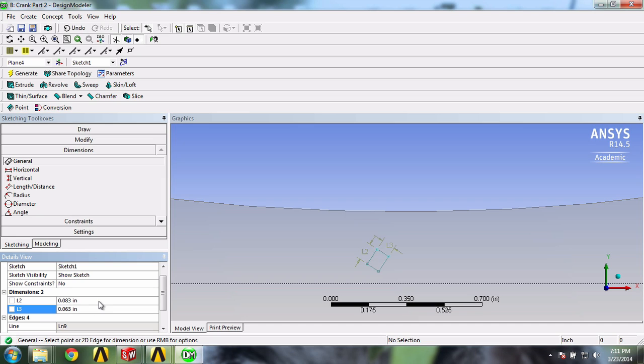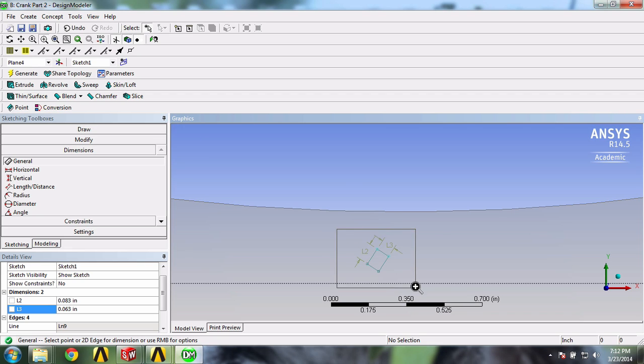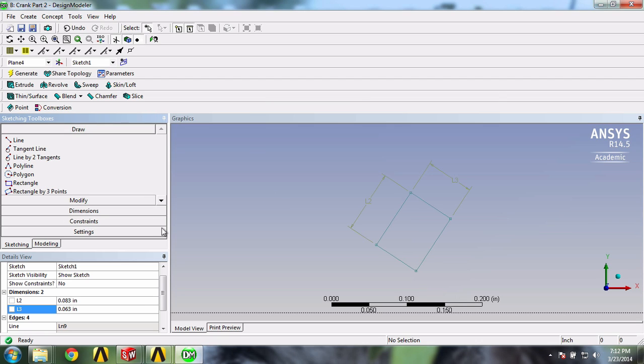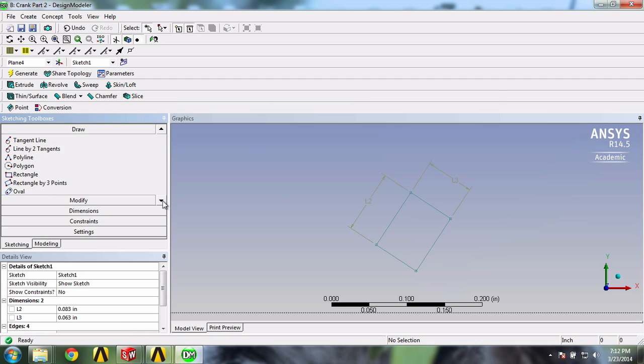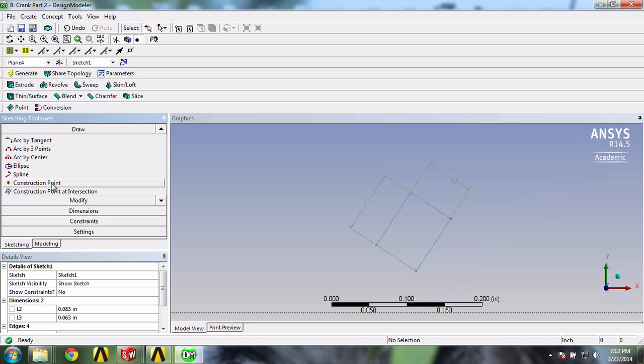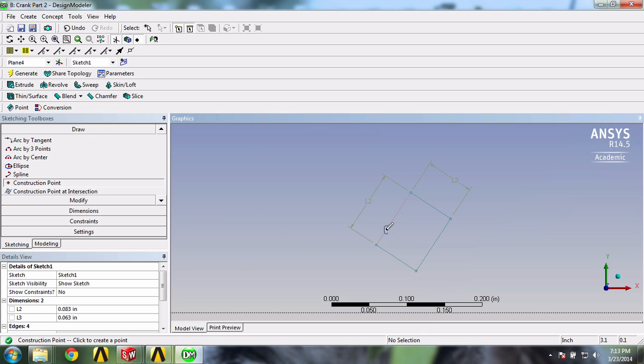We can do this using a nifty method I've composed. First, let's zoom on the rectangle slightly. And we'll go in the draw menu and select construction point. Then click anywhere on this edge, but preferably not at the middle.